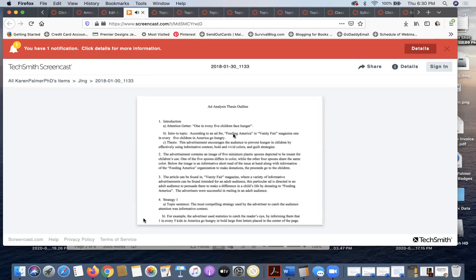If you want to be successful in any class, if a teacher gives you a sample or a template, use it. Don't try to reinvent the wheel or go out on your own. Use the tools that are given to you.